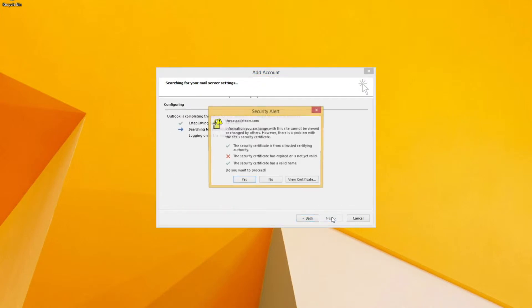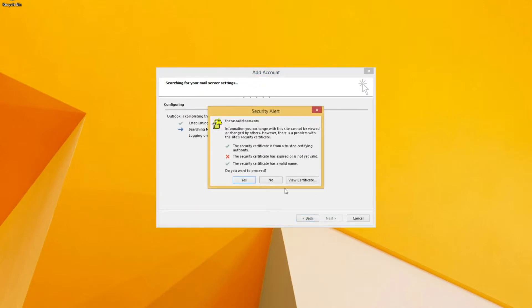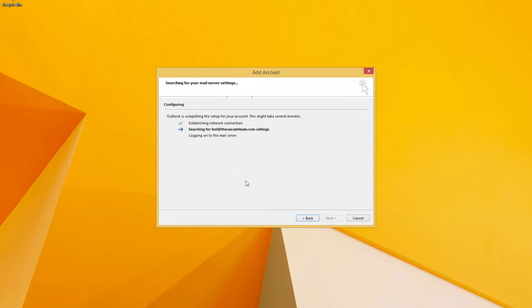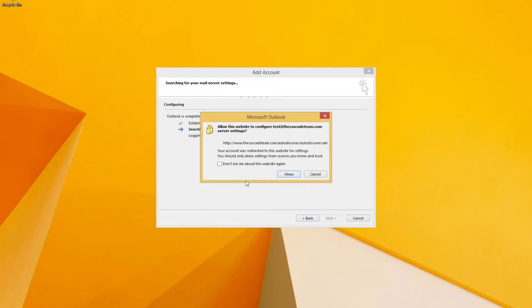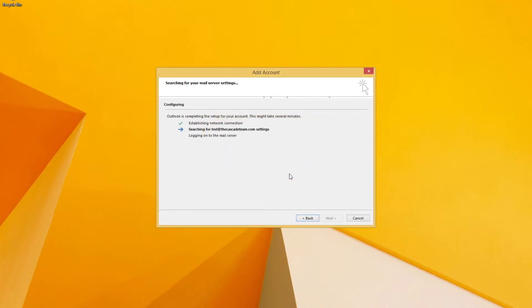Click Next. We're going to go ahead and accept the security certificate and we'll hit allow for it to set up automatically. We'll let it set up here for just a moment or two while it checks all the settings on this email server.